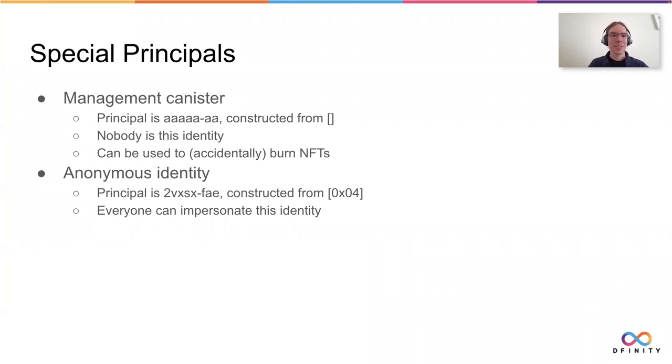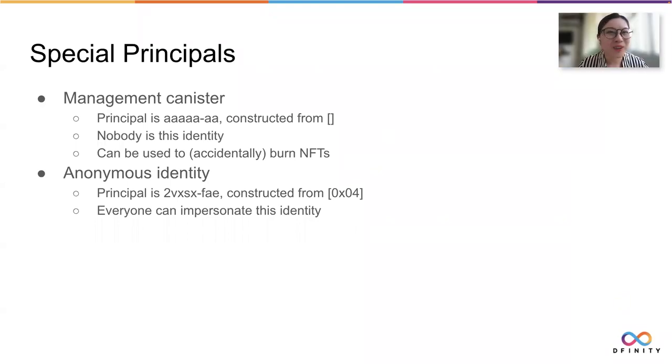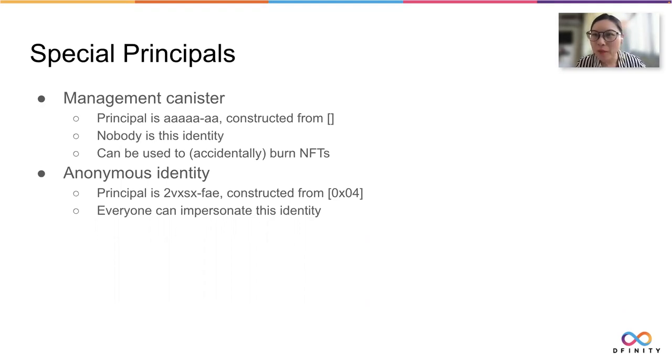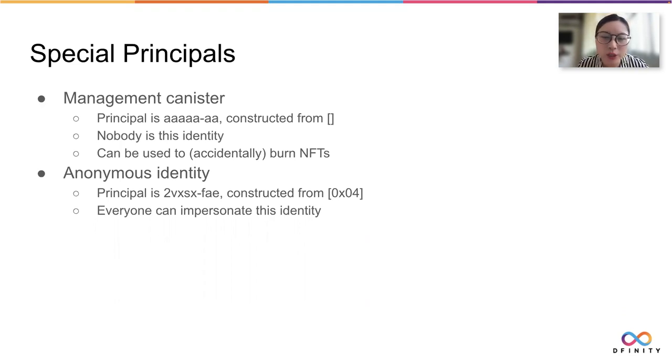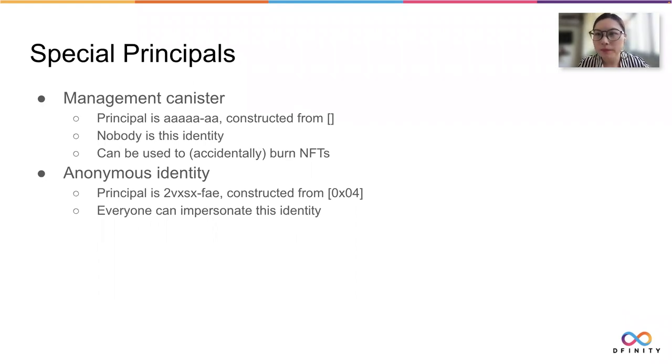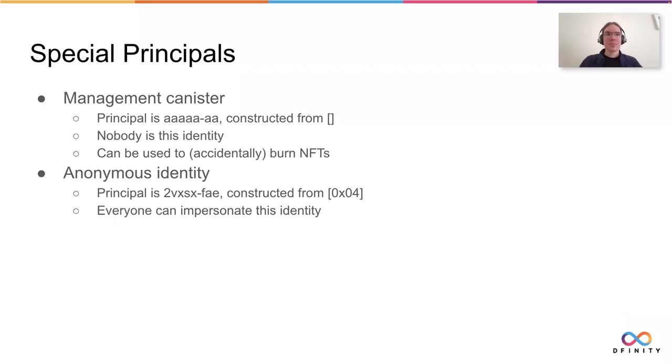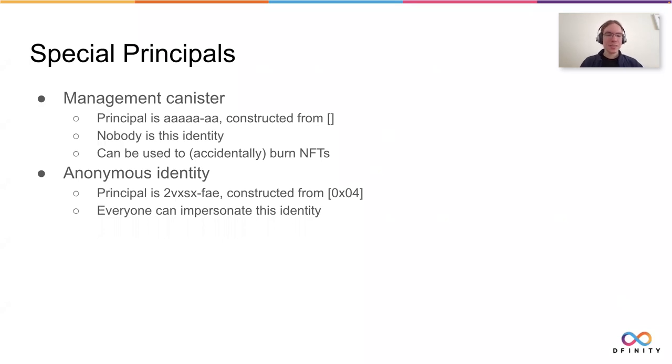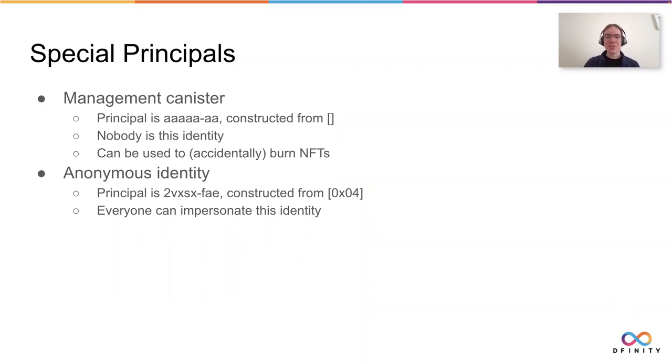But constructing it is almost as simple as the management canister. This time, you just create it from the list with just the number 4. Everyone can impersonate the anonymous identity. For example, if we go back to the console and list the identities that we have configured, everyone will see the anonymous identity. And if we do this, now any request we make will be with the anonymous identity. You can do that just as easily as I can. So if you want to do some kind of access control, for example, for pay-per-view, think of what happens if someone buys access using the anonymous identity. Since everyone can impersonate that, in principle, every person on the planet will be able to view your content using that identity.